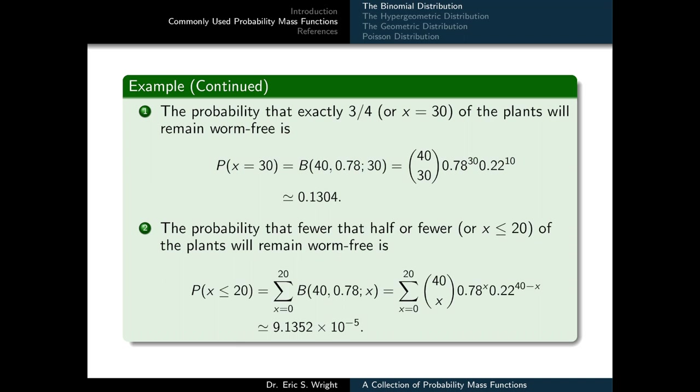The second event — half or fewer plants remaining worm-free — corresponds to x less than or equal to 20. This covers all values of x from 0 up to 20. We plug each into our binomial distribution and sum them. The resulting probability is 9.1352 times 10 to the negative 5 — a very small value, making it highly unlikely that half or fewer plants would remain worm-free.